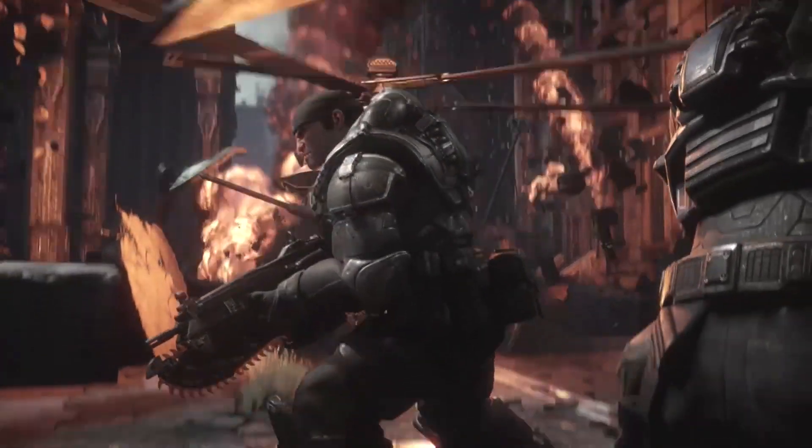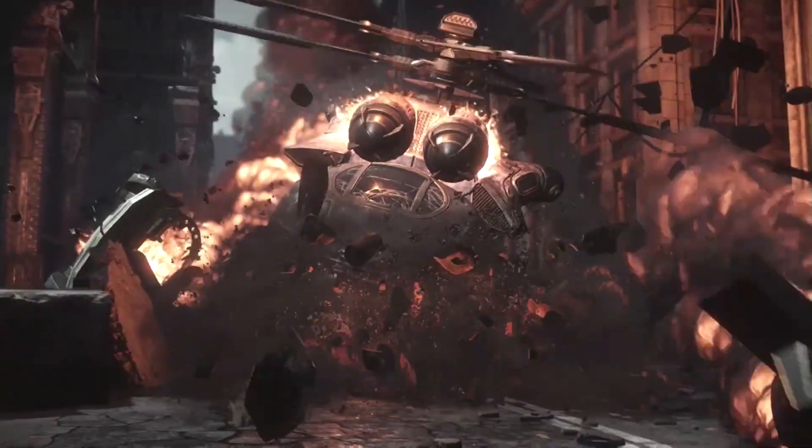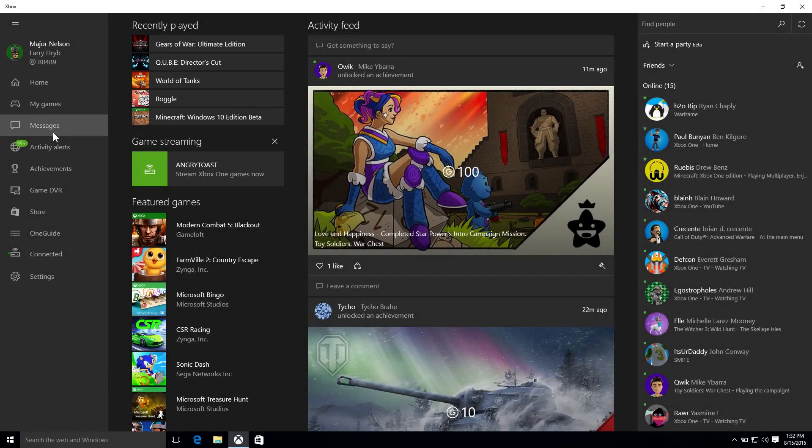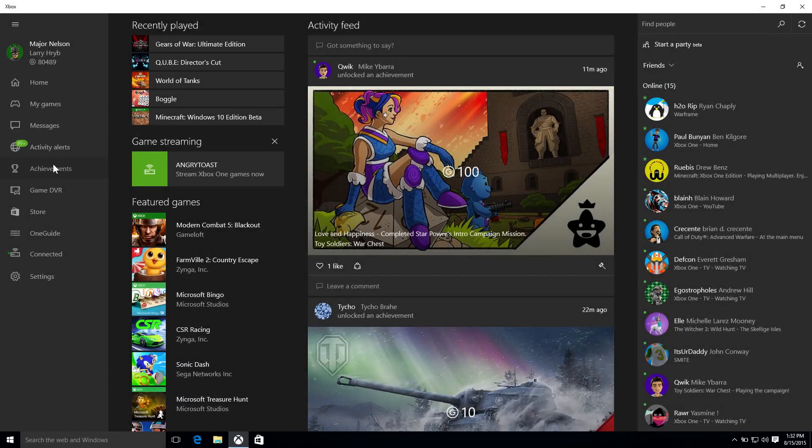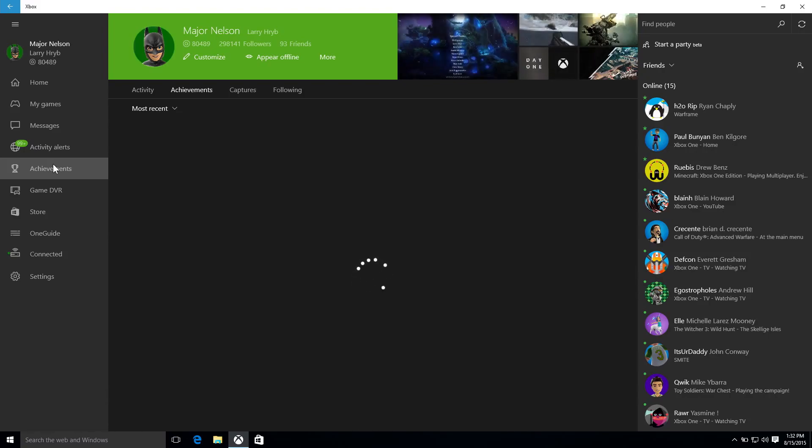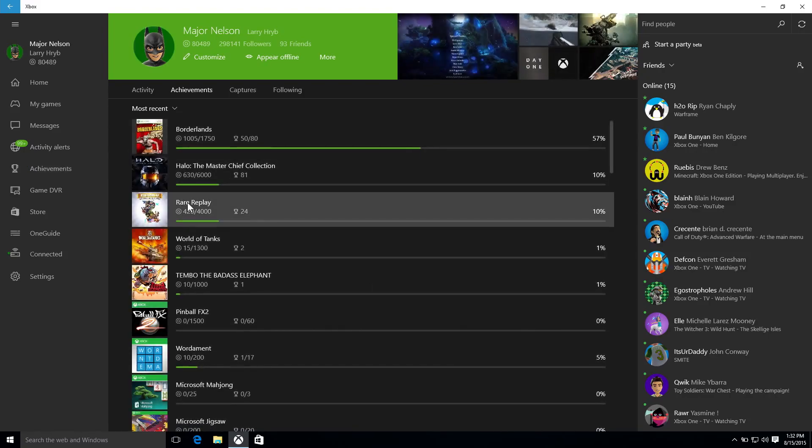All right, next up we've got compare achievements with a friend. Always a fun feature. Very popular feature on Xbox 360 and Xbox One, and now it's finding its way to the Xbox app.